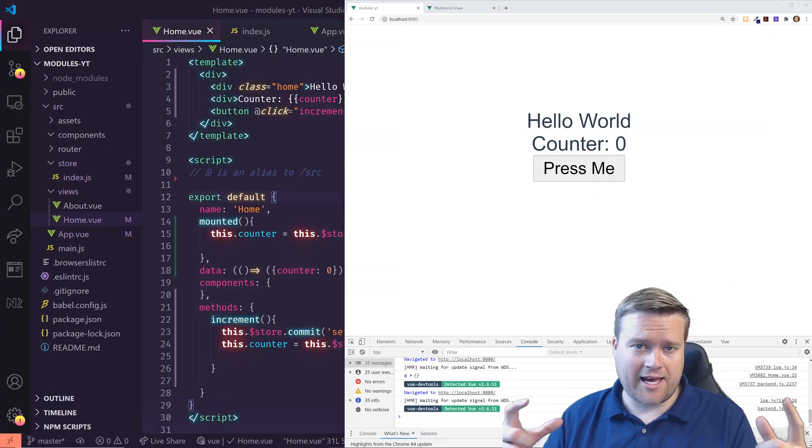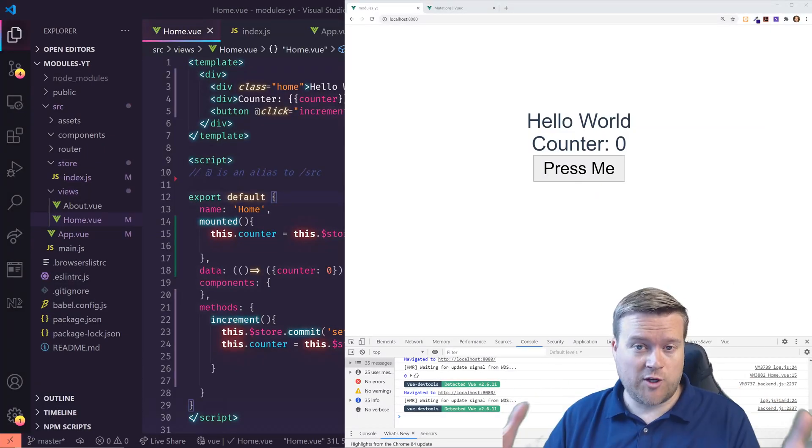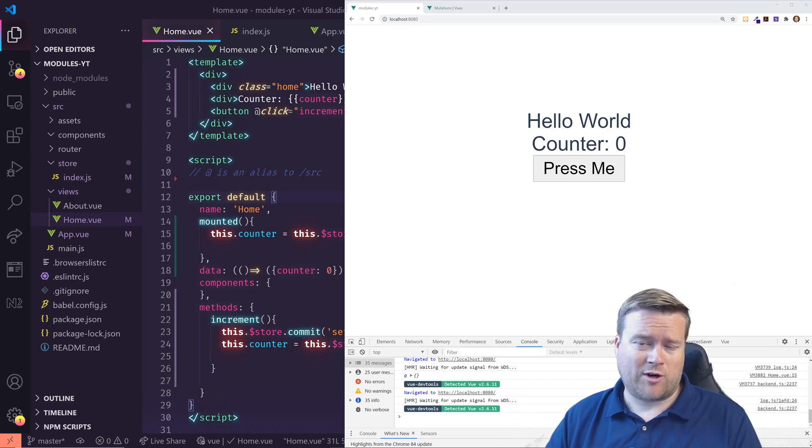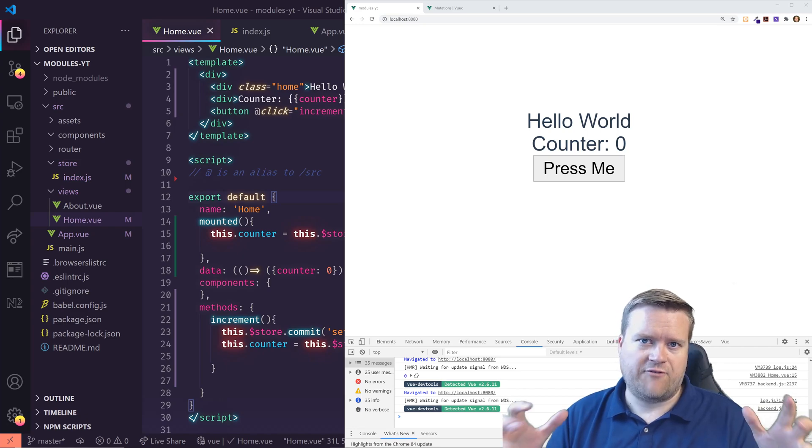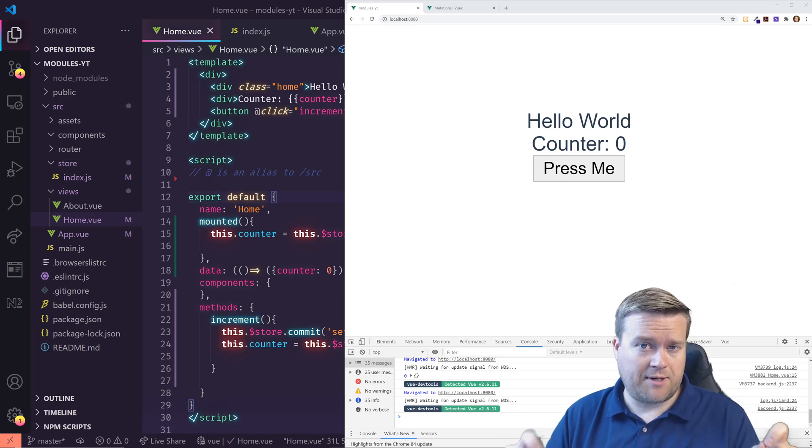Hey developers, so today we are looking at Vuex. We are going to take an existing Vuex application and we're going to refactor it. I'm going to show you some quick tips and tricks to take a Vuex app and make it a little bit better.